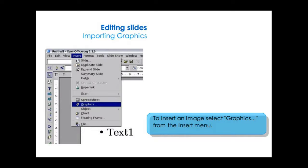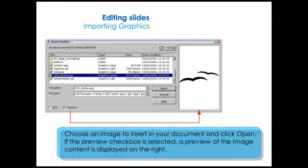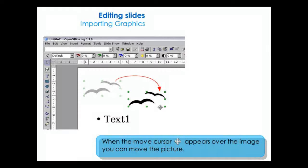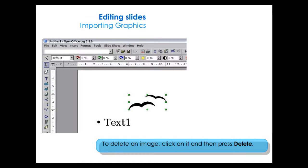To insert an image, select Graphics from the Insert menu. Choose an image to insert in your document and click Open. If the preview checkbox is selected, a preview of the image is displayed on the right. You can resize the image by dragging one of the eight green points surrounding the picture. When the move cursor appears over the image, you can move the picture. To delete an image, click on it and then press Delete.